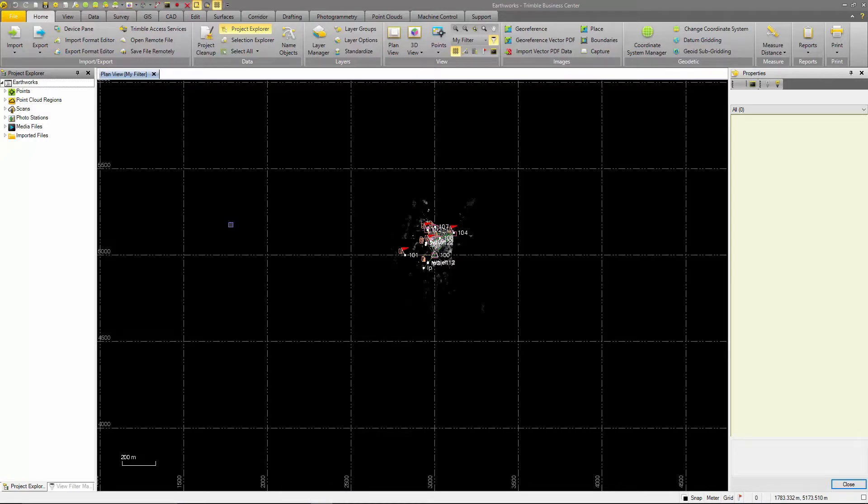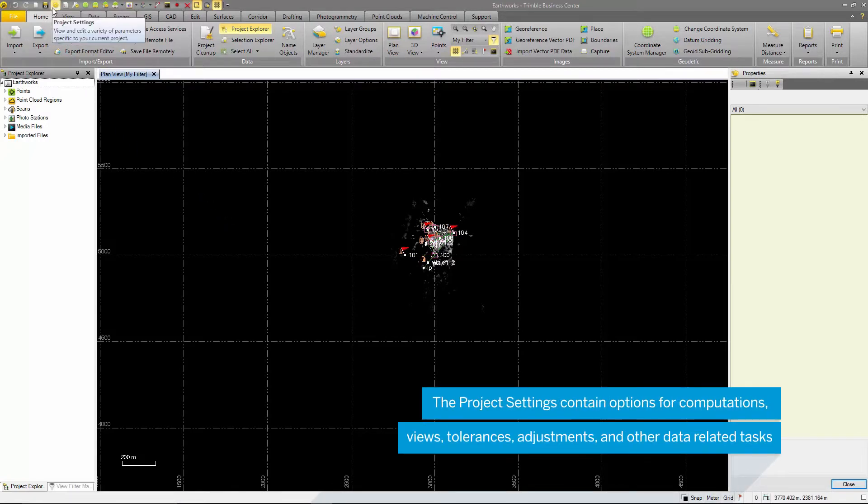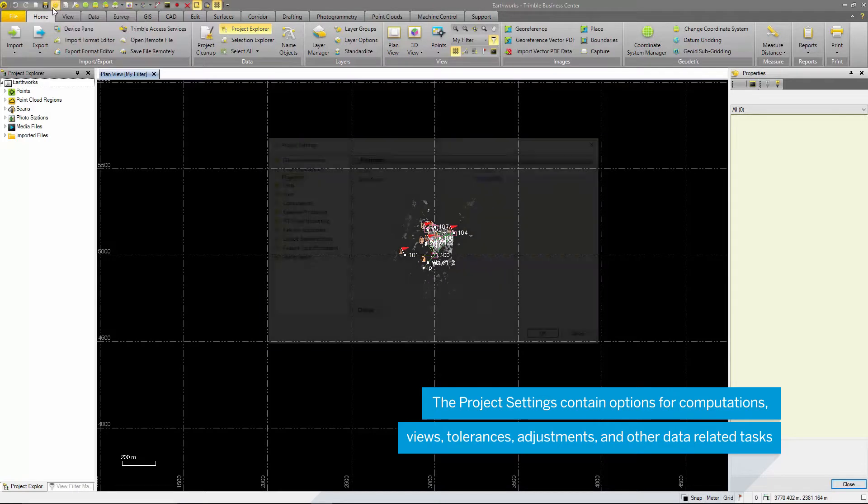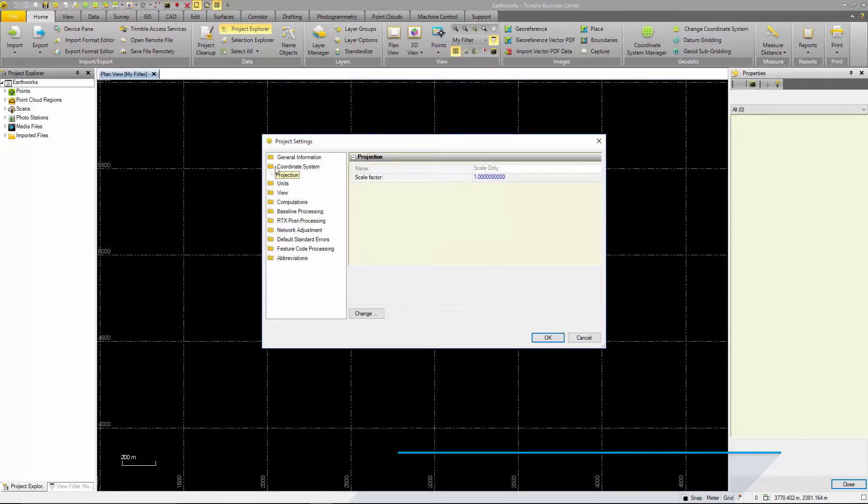The first thing to check is the project settings. Here you can find all the user selectable options for performing computations, tolerances, view windows and other important information.